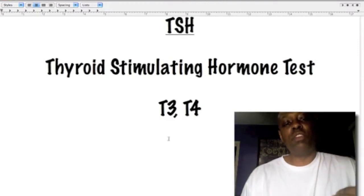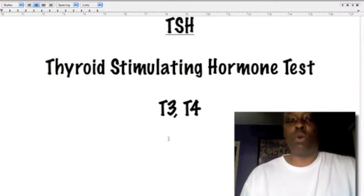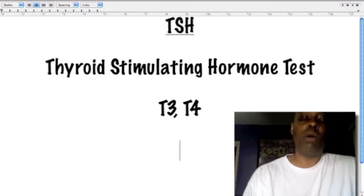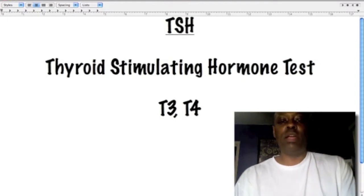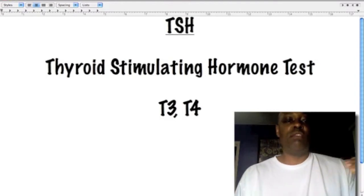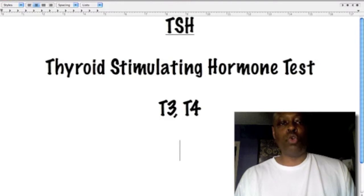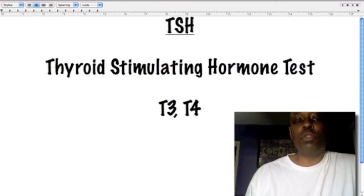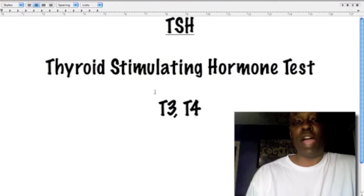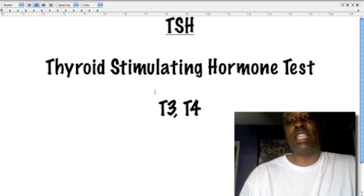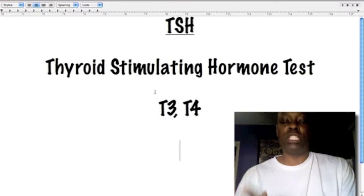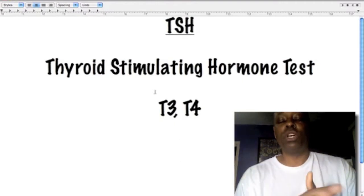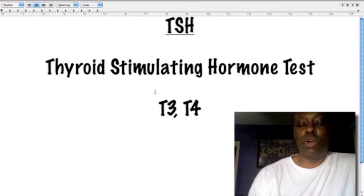Another flaw about the thyroid stimulating hormone test is that it's always fluctuating. Doctors keep changing what levels they want to see, and for a lot of people who don't score high on the TSH test or don't test within the hypothyroid range, they can go undiagnosed and suffer with symptoms for years.